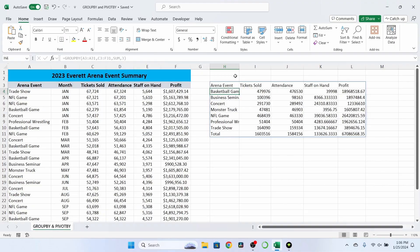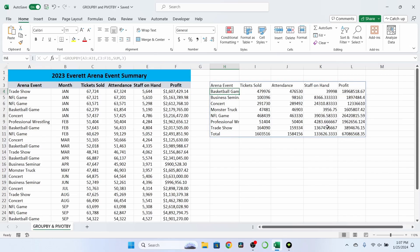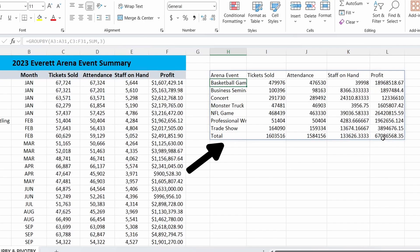As you can see, like a pivot table, the Group By function took our arena events, and because we specified sum, it took the sum of our value columns. And by default, even though we didn't choose to, we do have a total row down here at the bottom. It's going to do that by default, but we can change that setting.